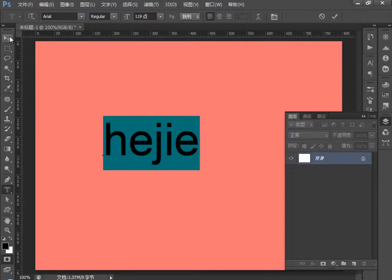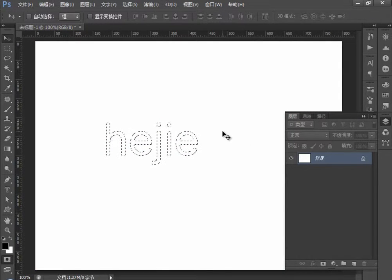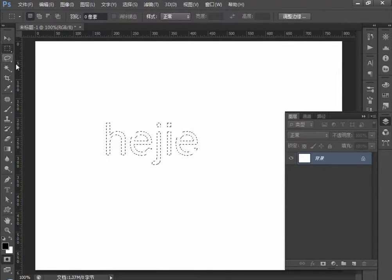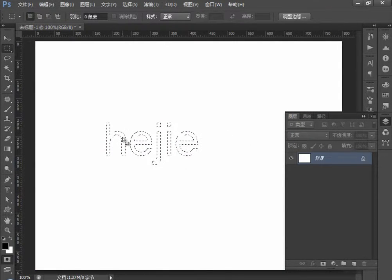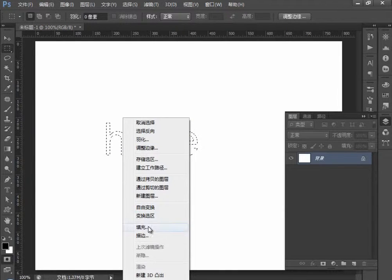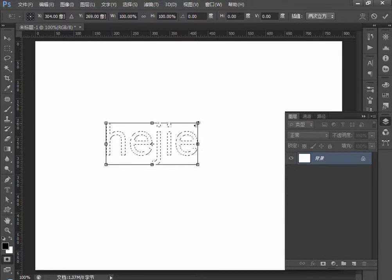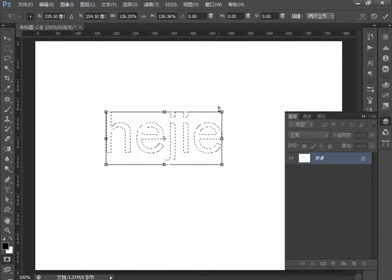那此时呢我们再点击另外一个工具的时候呢，它会变成一个选区。在这里的话呢我们可以通过变换选择命令，变换选择命令，按住Shift键来进行扩大。